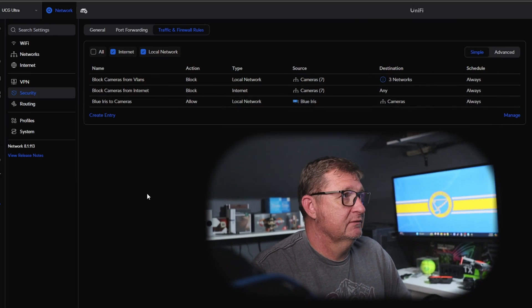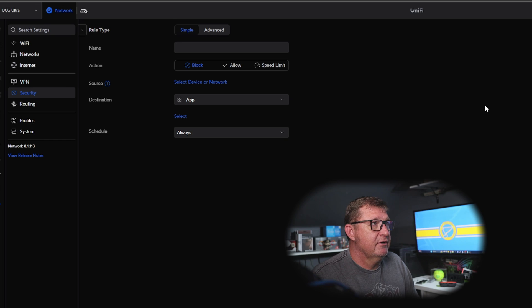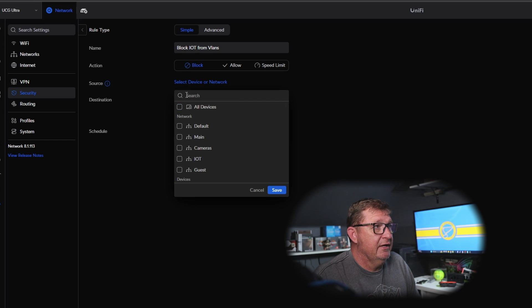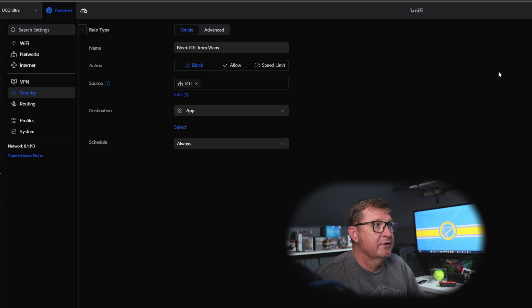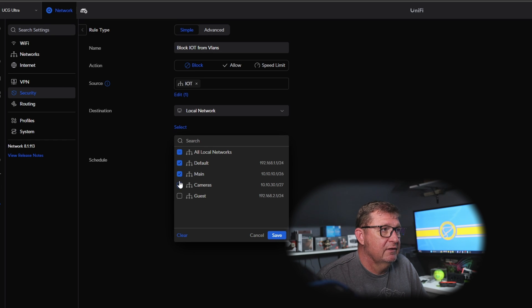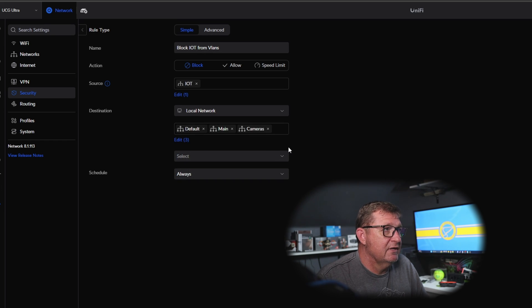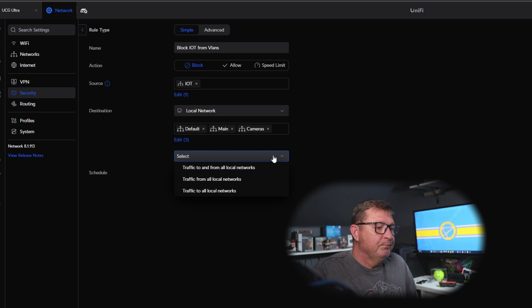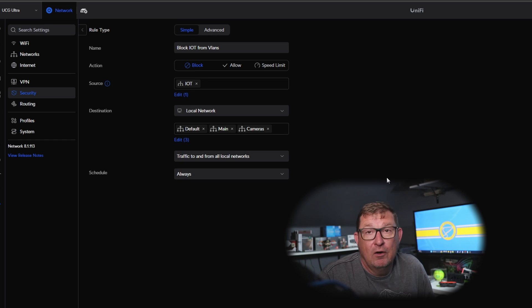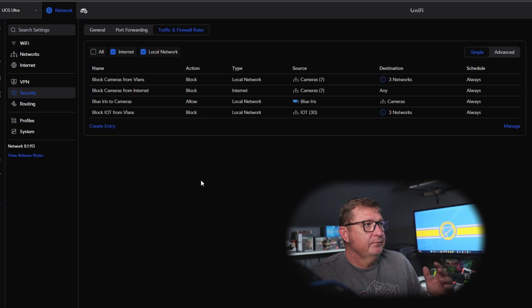Let's do the same thing with our IoT network. We'll create a rule called 'block IoT from VLANs.' This time select 'IoT,' save it, change to 'local networks,' select those three networks, save, and stop the IoT network from talking to and from all of the other networks. Add that rule — done.